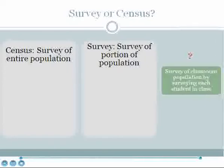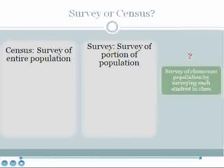Let's do an exercise. We will identify three different surveys and determine whether they are sample surveys or censuses. Recall that a census is a survey of an entire population while a sample survey is a survey of only a portion of a population. Consider the example of a survey of a classroom taken by surveying each student in the class. Note that the population stated is the classroom population. If every student in the class is surveyed, then this is a census.